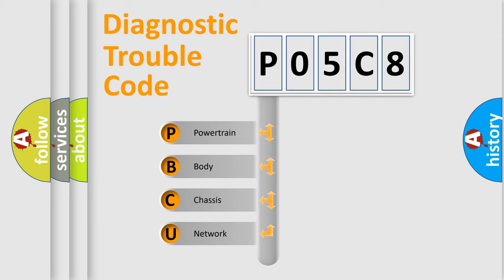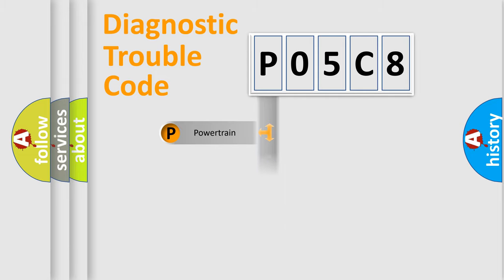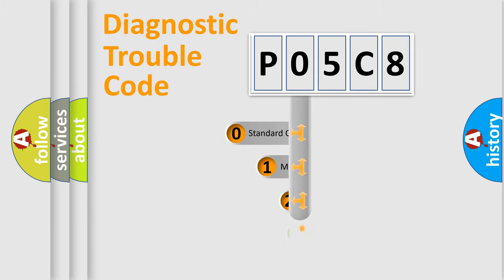We divide the electric system of automobile into four basic units: Powertrain, Body, Chassis, and Network. This distribution is defined in the first character code.